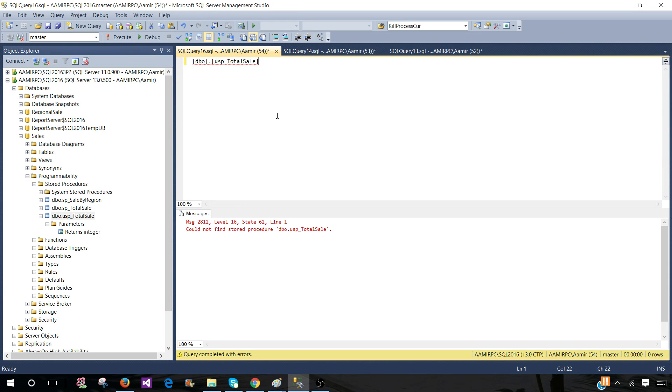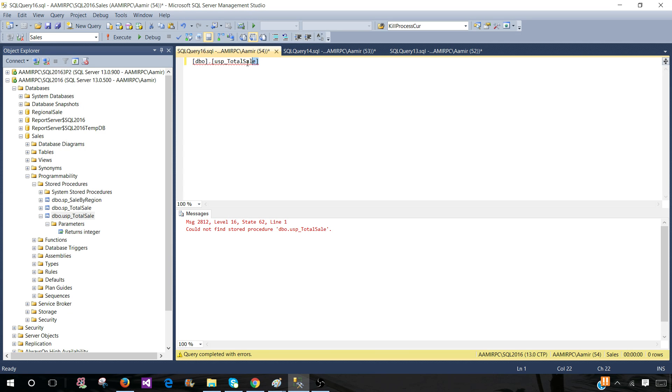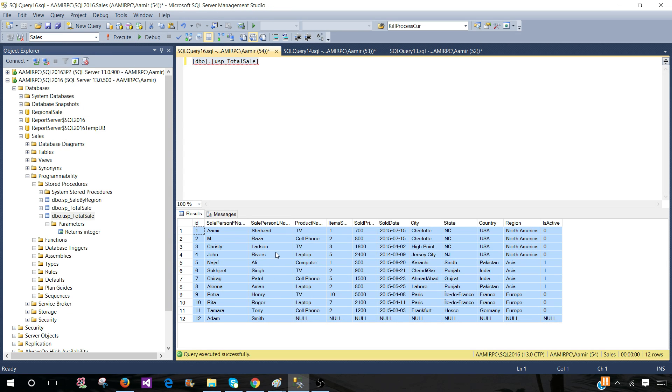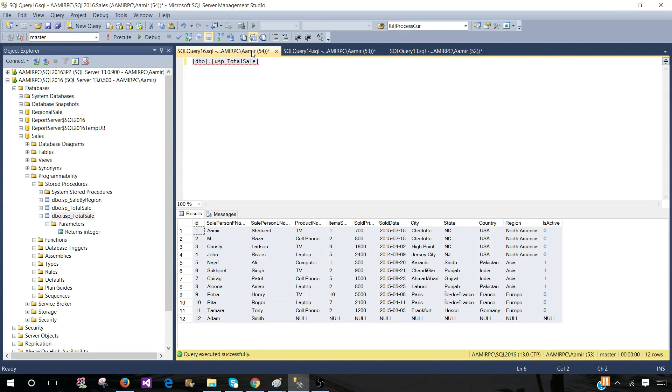So here see we have to select the database where the stored procedure exists. So that's sales. And we are going to execute now. So result set is returned. Now we have result sets from our table, from a view and stored procedure.